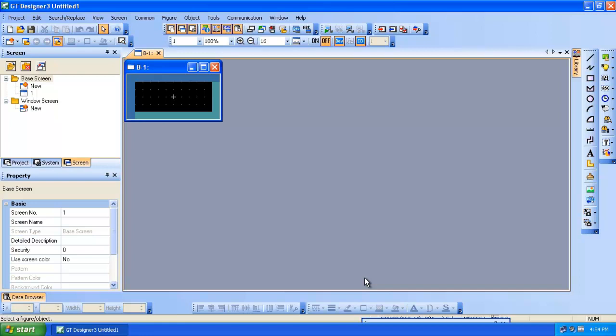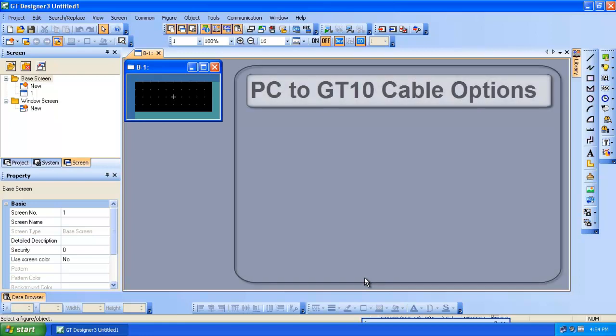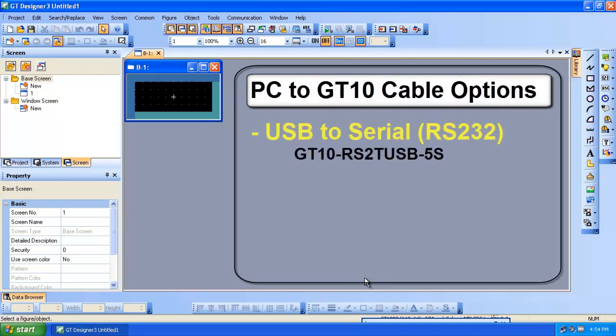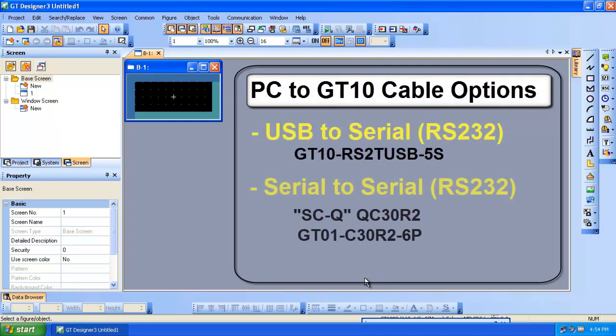Now I come up with the default screen. Now the next step is to make sure your PC is connected to the terminal. There are several ways to do this, actually two of them. You can use a USB port to serial or you can go from a serial port if your computer has one directly to the serial port on the back of the GT 1020.